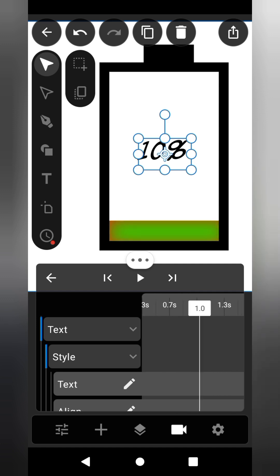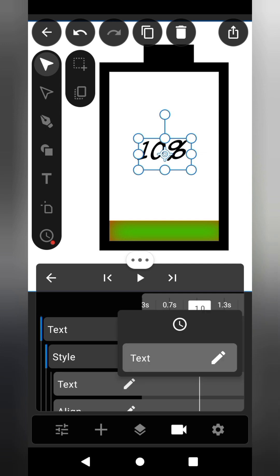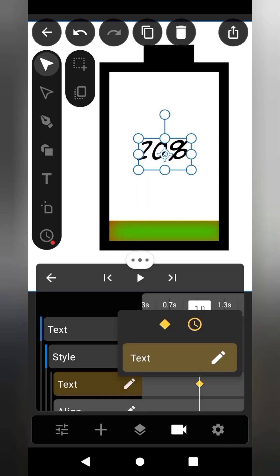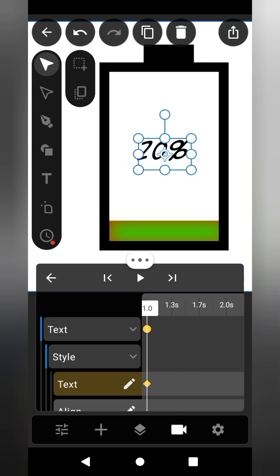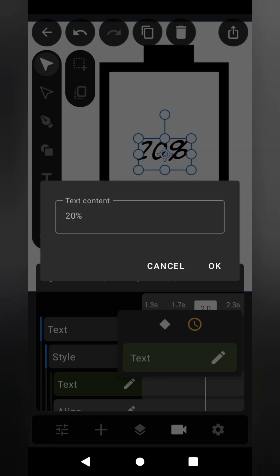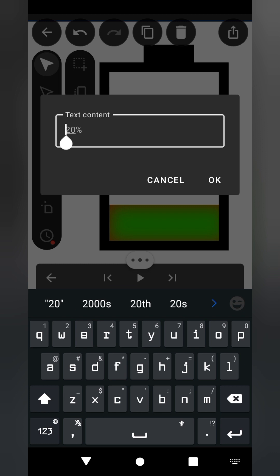Move the cursor to 1 second and change the text to 10 percent. Move the cursor to 2 seconds and change the text to 20 percent. Repeat this step until you reach 10 seconds.